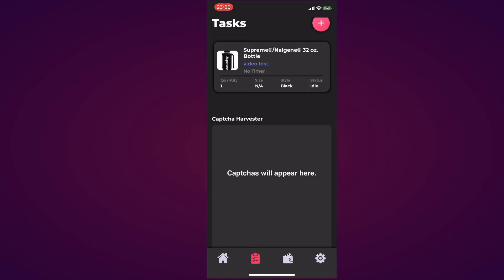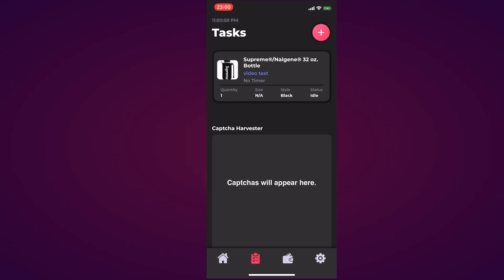As you can see the green bar goes away and the task has been stopped. That concludes the overview of SwiftSole at Cop Supply.